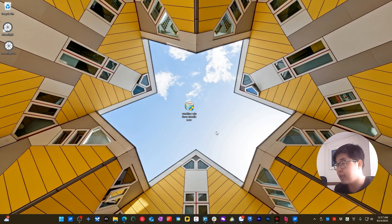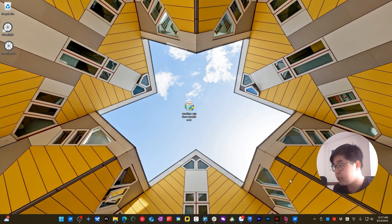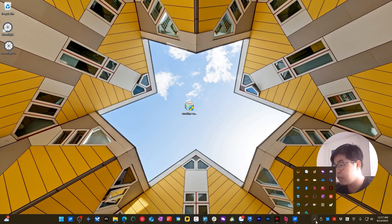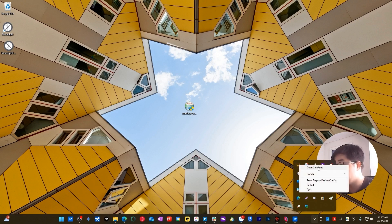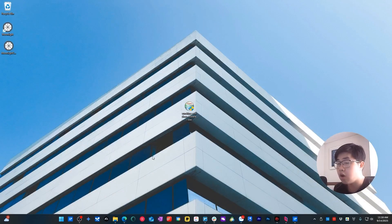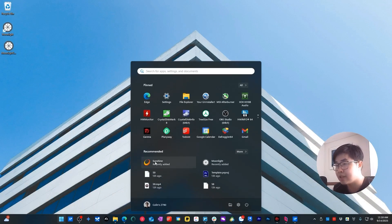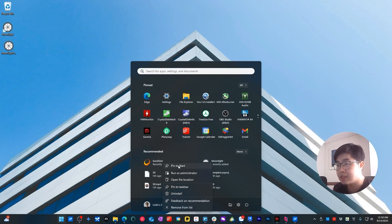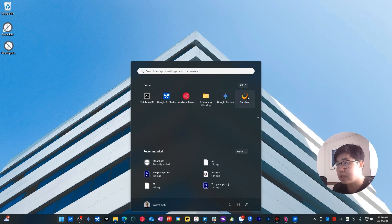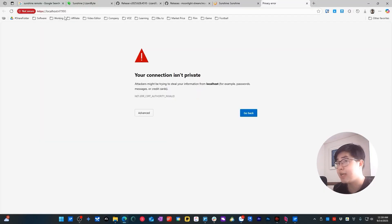After finishing the install, you won't see anything happen immediately. To run Sunshine, the first option is to look in the system tray — you will see the Sunshine icon there. You can right-click and choose Open Sunshine. Alternatively, go to the Start menu where you can find Sunshine and pin it to Start.